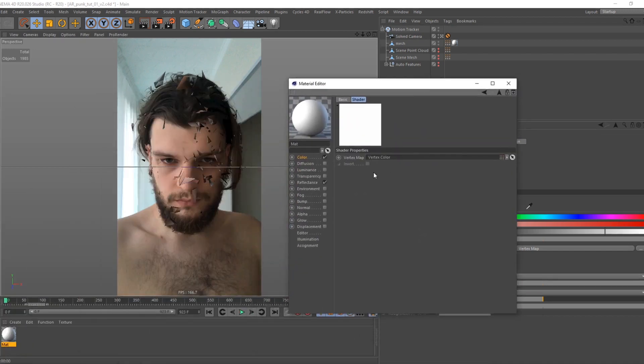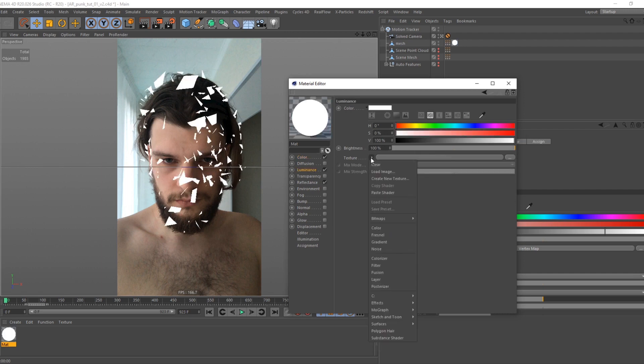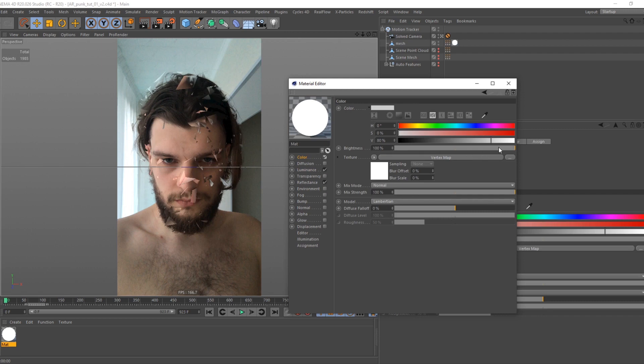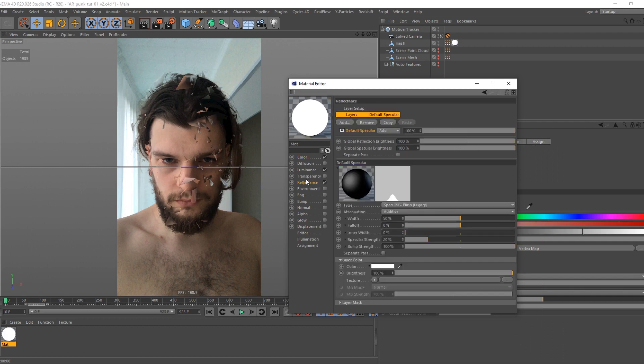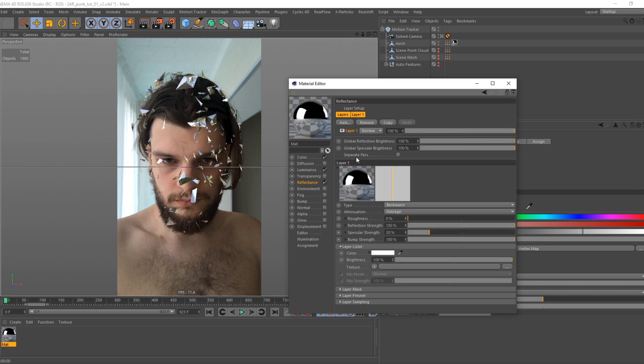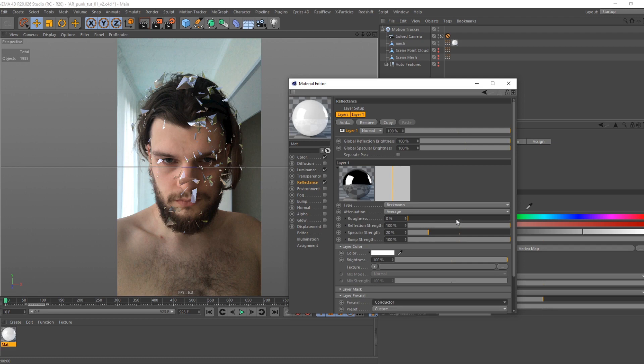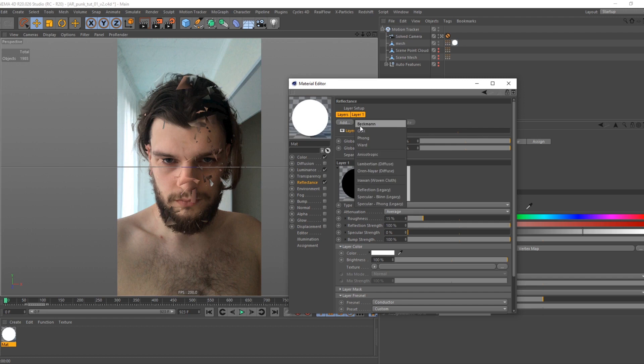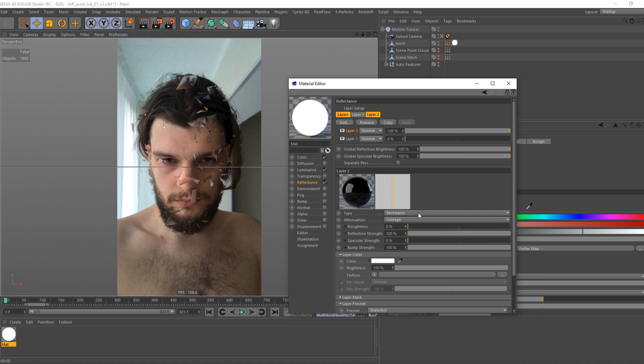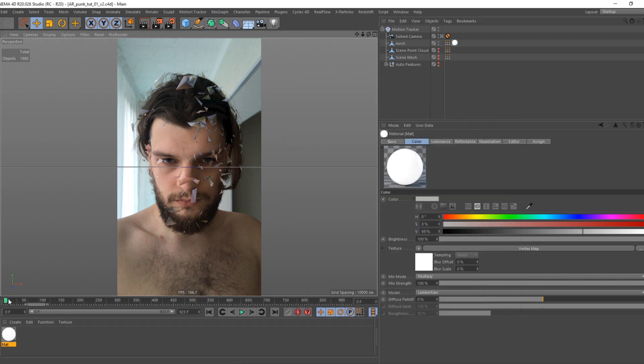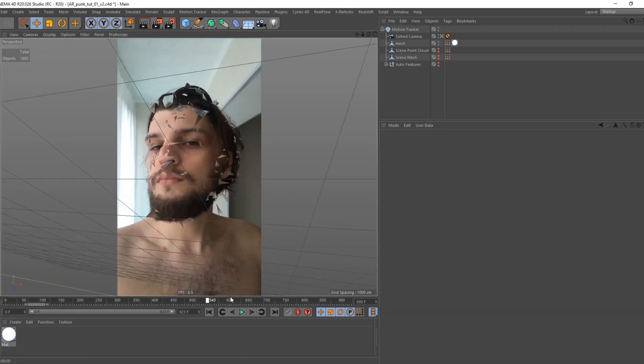Now let's enhance our material. Go to reflectance channel and delete default specular effect. We don't need it. Add Beckman layer. Set roughness and strength on your choice. Add another Beckman layer. Do all the same, but change Fresnel type to dielectric. That's all for shading.